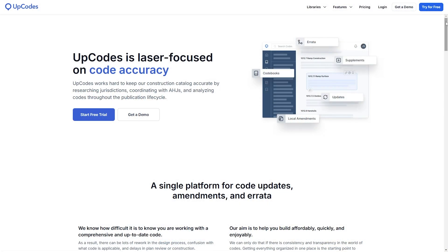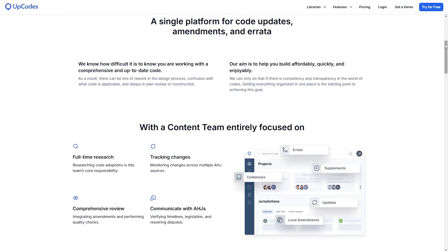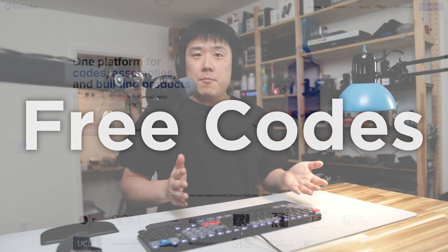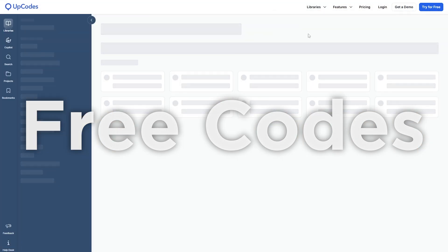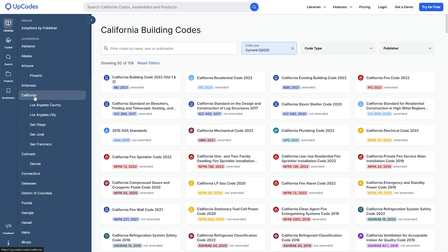Again, UpCodes explain this much better than I can on their website. So I'll leave the link for that in the description as well. As I said, the library, the code section of UpCodes can be freely accessed. So I just find the project's state and the city.